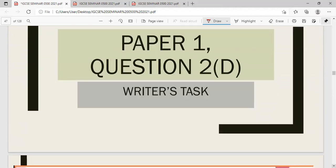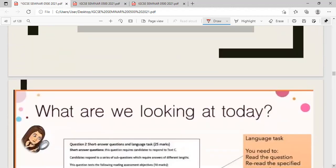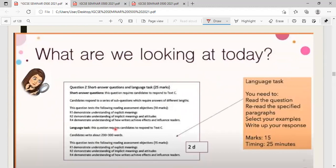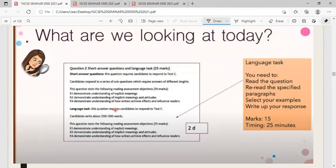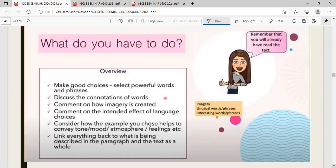Now I'm going to go through one of the most challenging questions in Paper 1 — the writer's task question, also known as the writer's effect question, or language task question. There are three basic steps: read the question, re-read the specified paragraph, select examples — about three images from each given paragraph — then write the response explaining how the language works. Fifteen marks are given, and you have 25 minutes for the task.